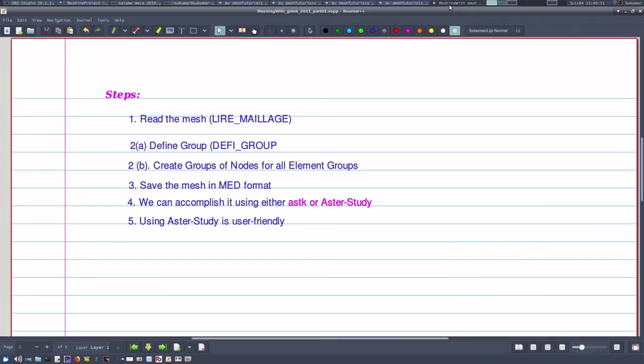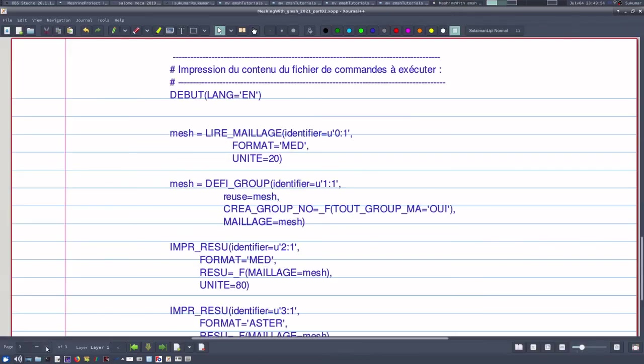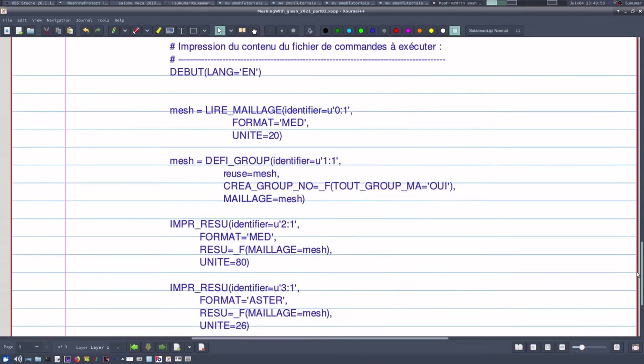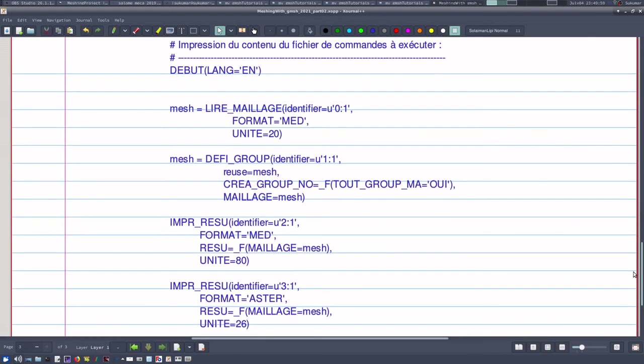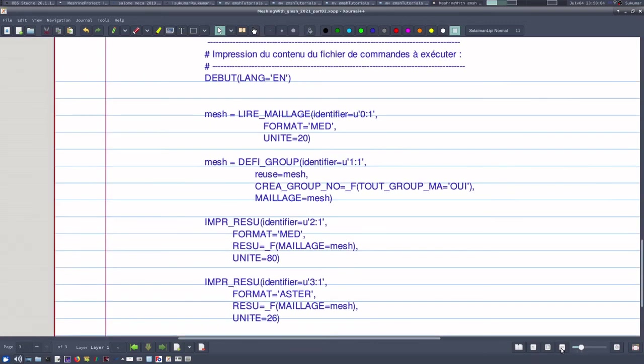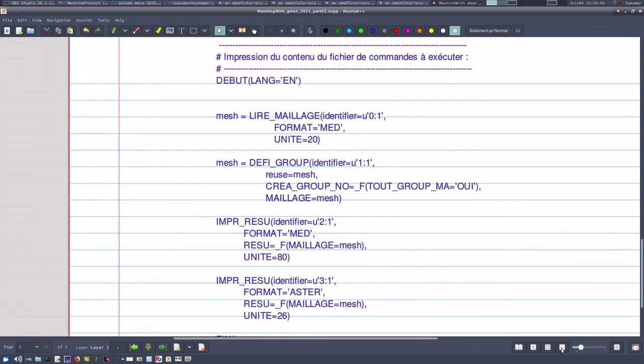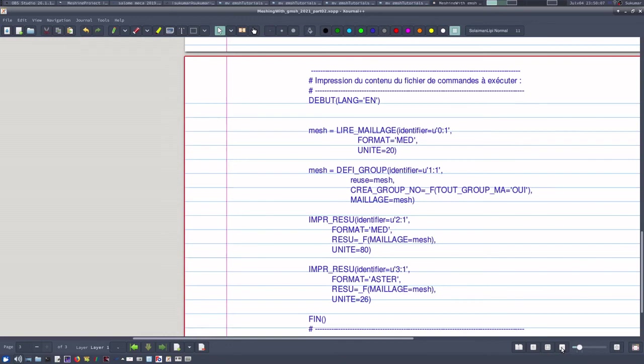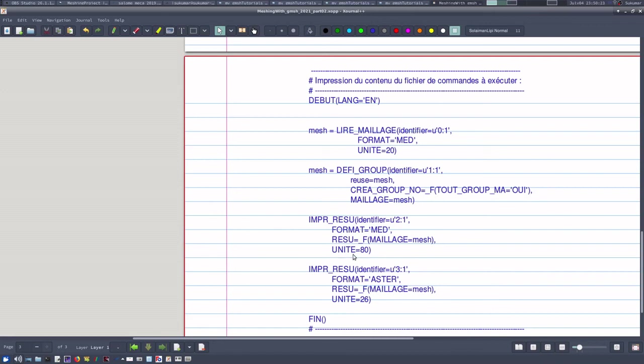If you want to see the common file, this is our common file. So this is the common file that was generated. If you have this common file, you can just use ASTK to do the same thing. Only thing is that you will have to identify the files.